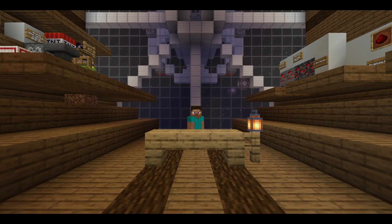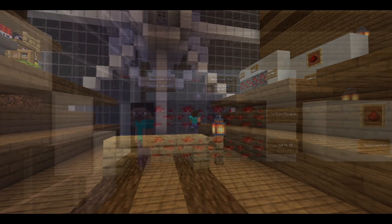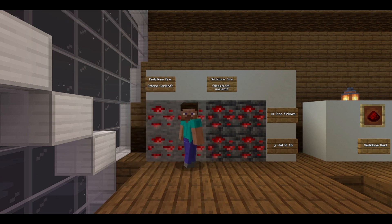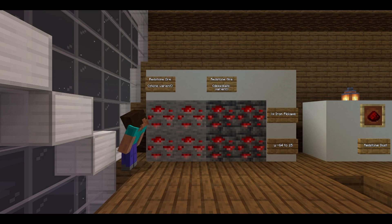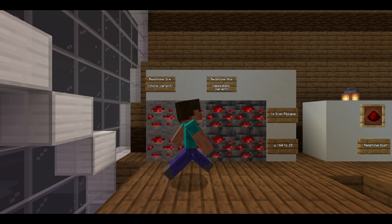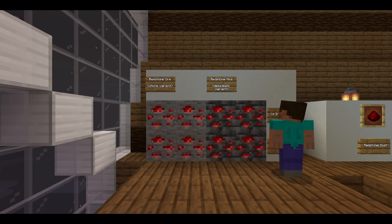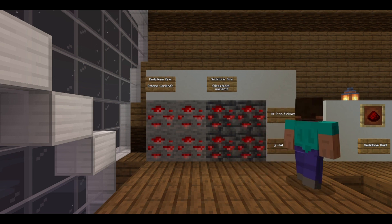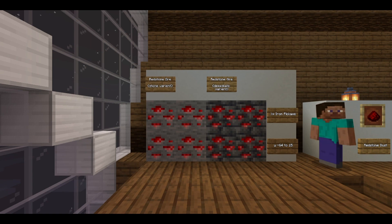How do you get redstone? There are two variants of redstone ore. There's the stone variant, which is on the left, and there's the deepslate variant, which exists deeper in the world. You must mine it with an iron pickaxe or a greater tool, and it exists from Y level negative 64 to Y 15.